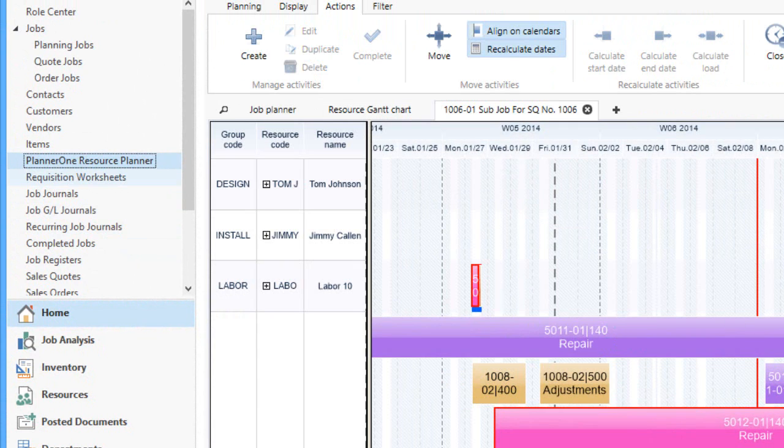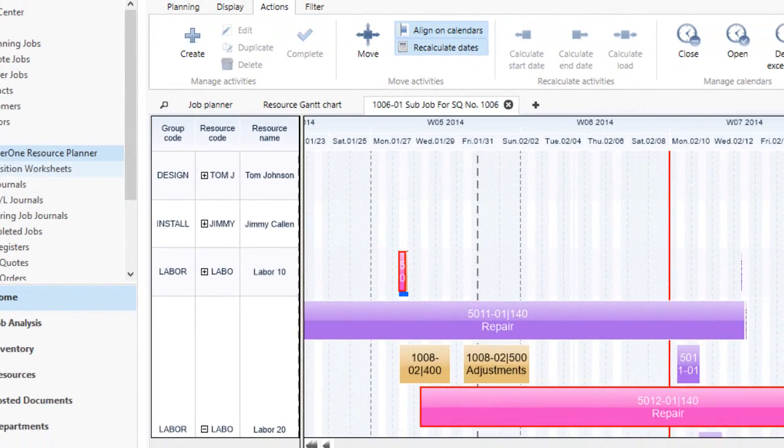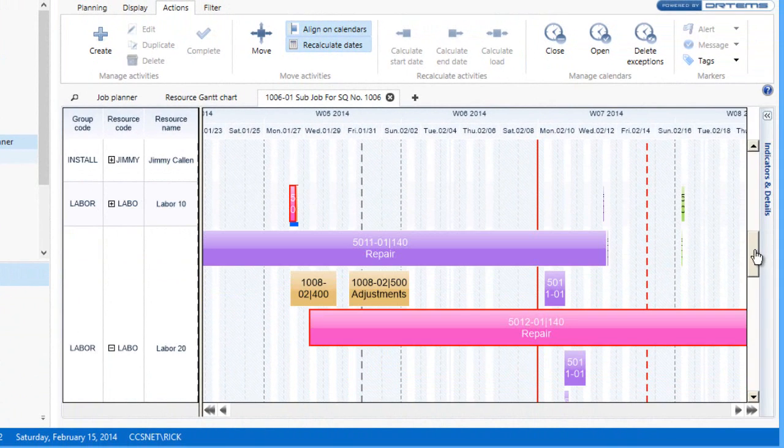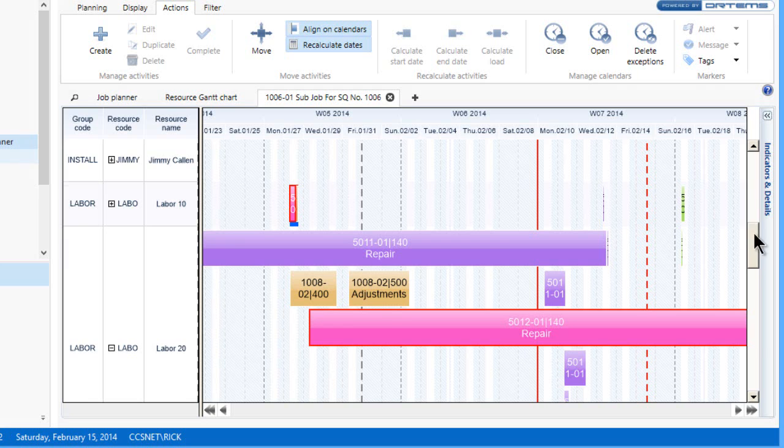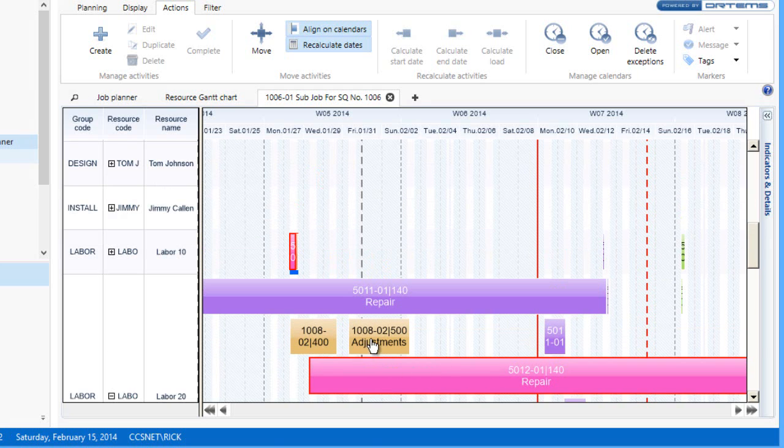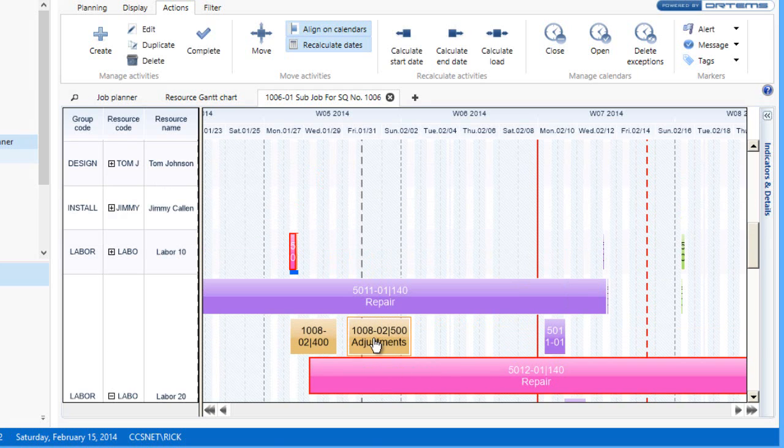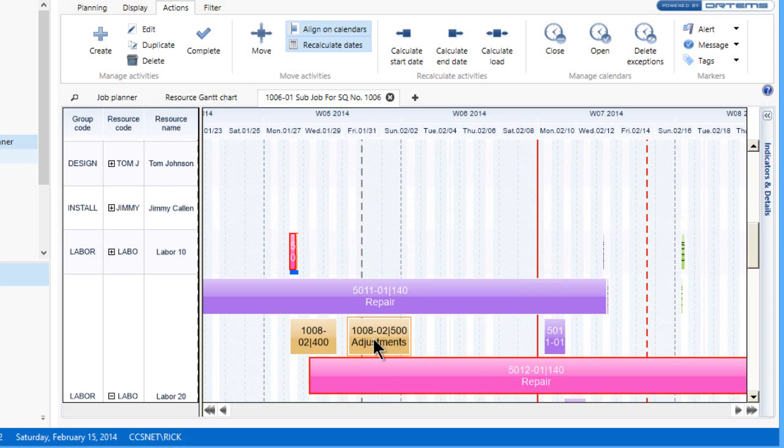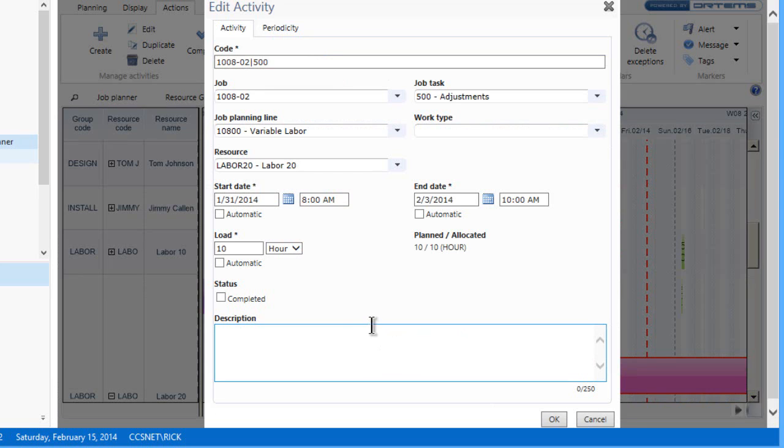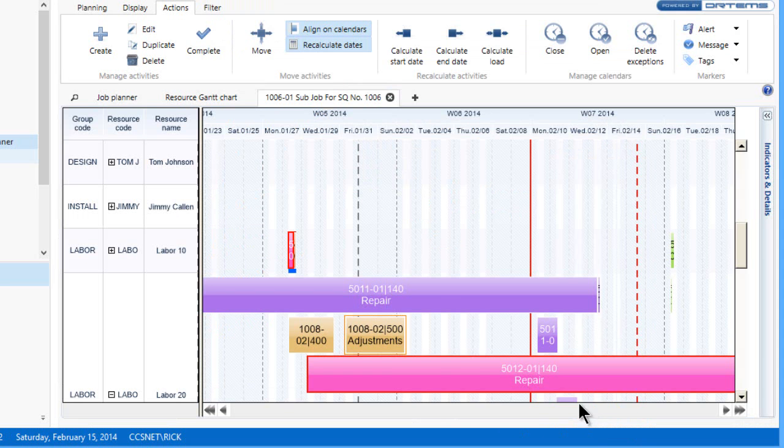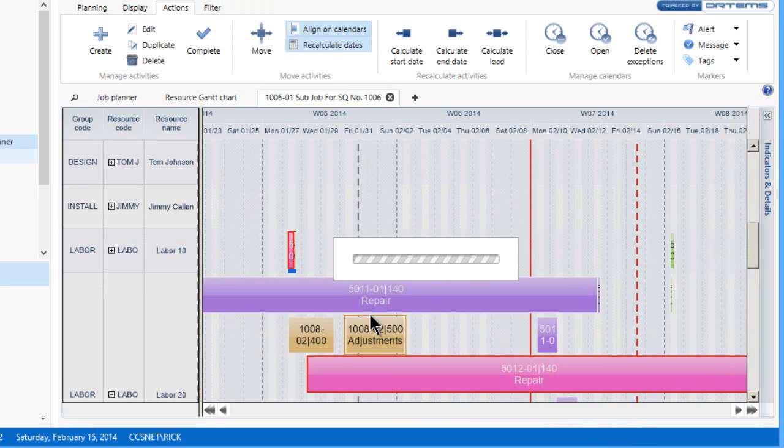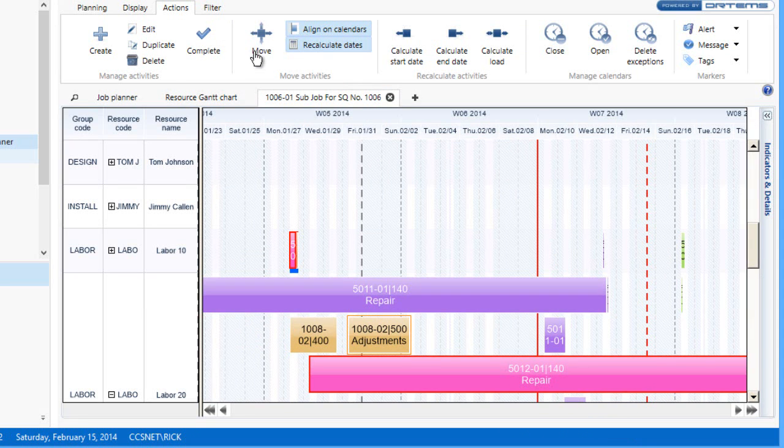I've got it blown up a little bit. It's kind of hard in the video to show all the activities, but I can give you an example of how you might use this. You'll see here's an activity for adjustments. It's basically assigned to the labor pool rather than an individual person to do these various adjustments—it's code 500 adjustments.